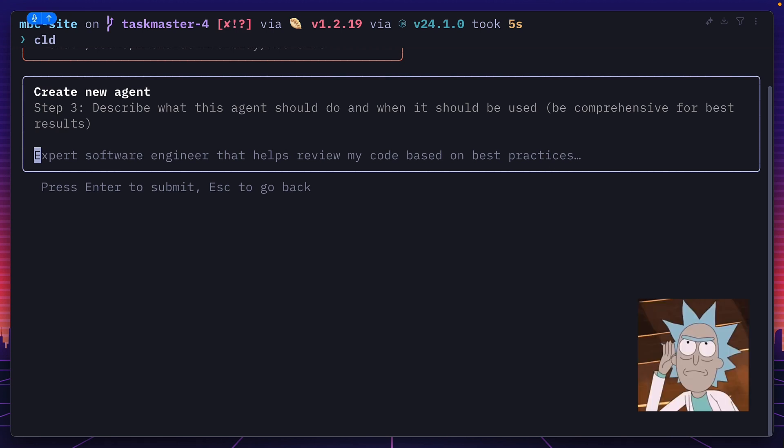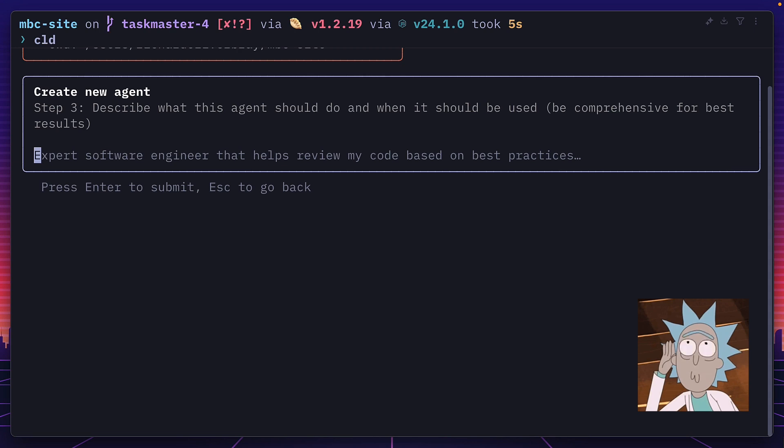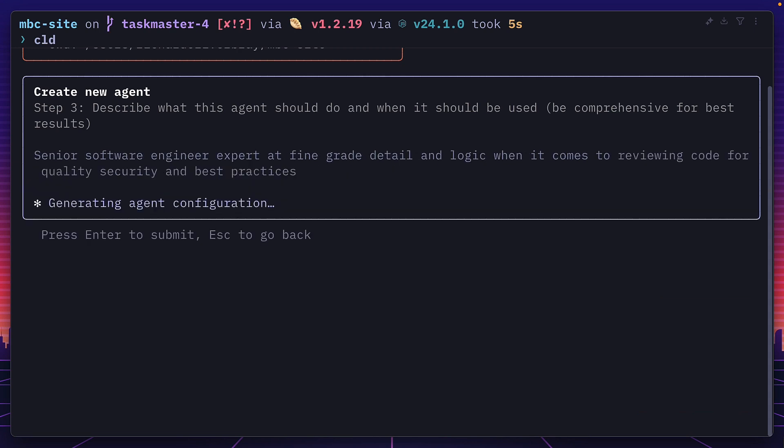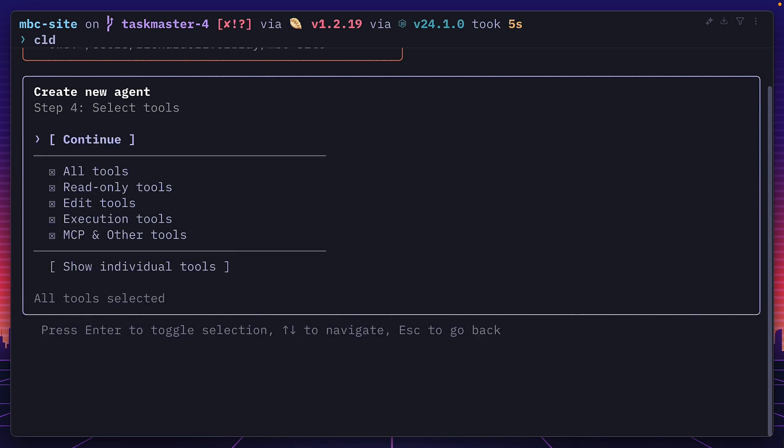So I'm going to say, senior software engineer expert at fine-grained detail and logic when it comes to reviewing code for quality, security, and best practices. Then hit enter, and Claude will generate our agent's configuration.